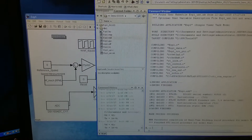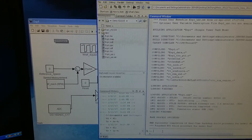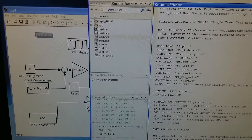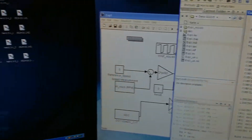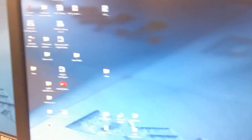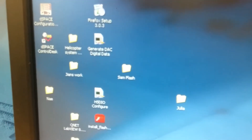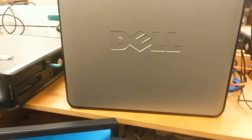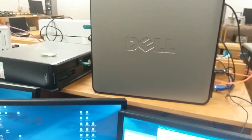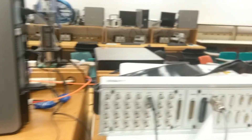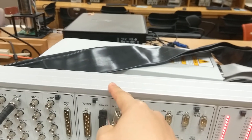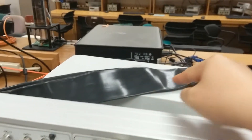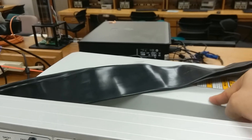This system is composed of four different parts. First is the development computer. This computer should be installed with MATLAB and a DSpace software called DSpace Control Desk. This is the development computer. And here, this is the DSpace device — this is the DSpace I/O board and this is the DSpace controller board.